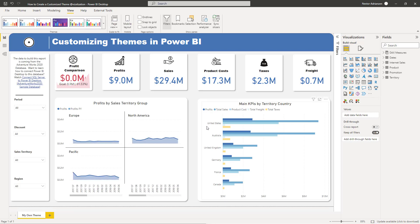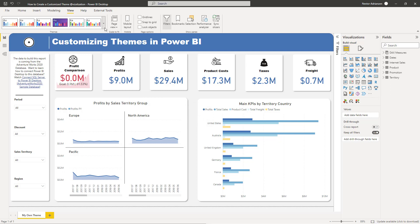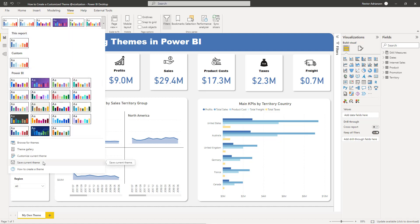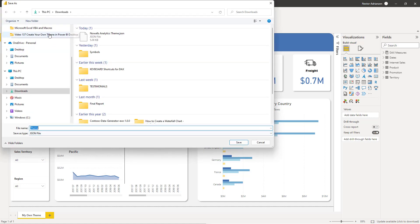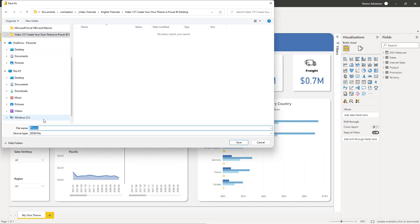The report changes automatically. If you're trying to customize this to your company's colors or preferences, you can do that easily. The coolest thing about the theme we just created is that you can save it and reuse it in a different report. Go to View, hit the drop-down arrow, and select Save Current Theme. Let's call this 'My Own Theme' — and as you can see, it saves as a JSON file. Hit Save.